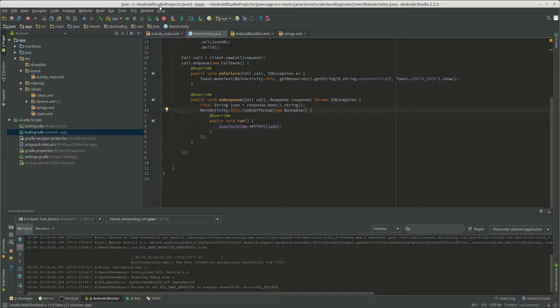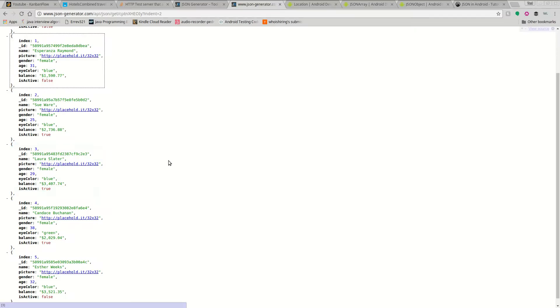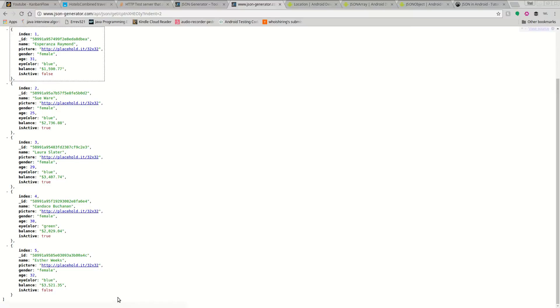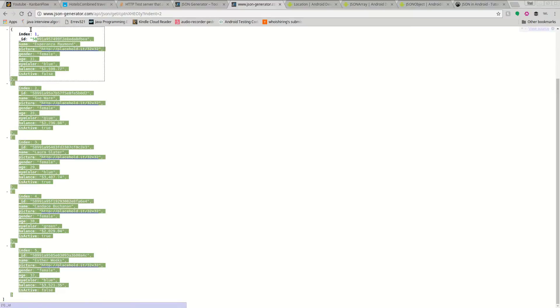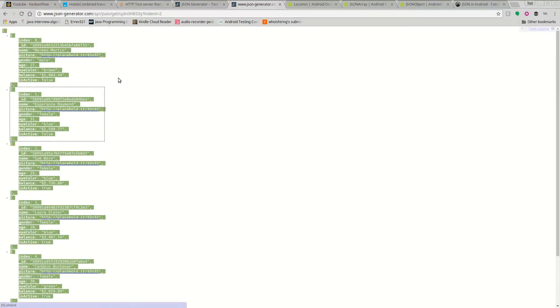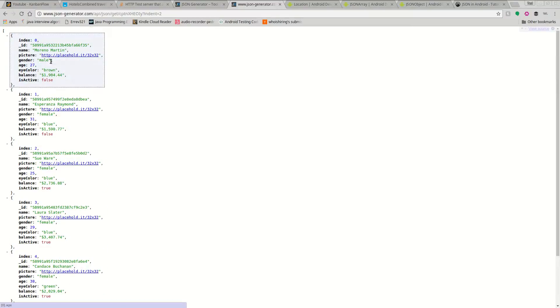Now we're going to learn how to parse JSON. So we're going to use, again, our JSON from here, from our generator JSON.